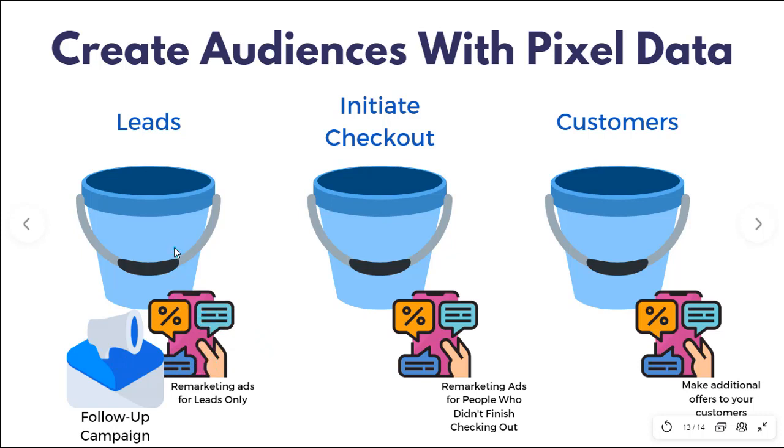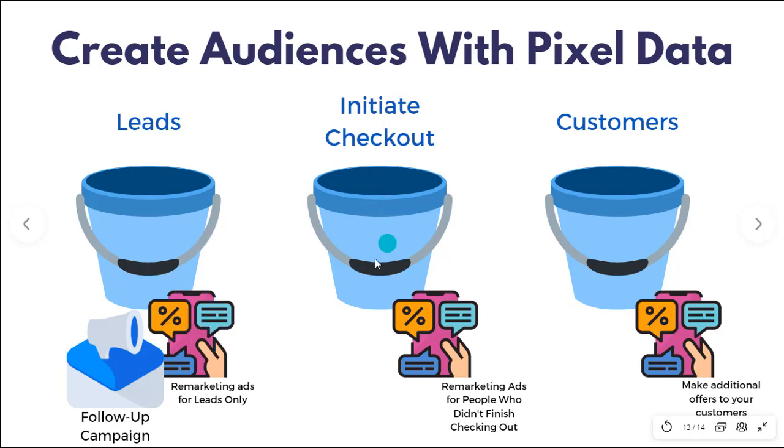Well, you can also remarket to them and your messaging is going to be for people who have opted in to, let's say get your lead magnet, but haven't yet initiated their checkout. They haven't hit your sales page, but let's say your remarketing ads work. They now go to your checkout page. Now they're in this bucket or in this audience.